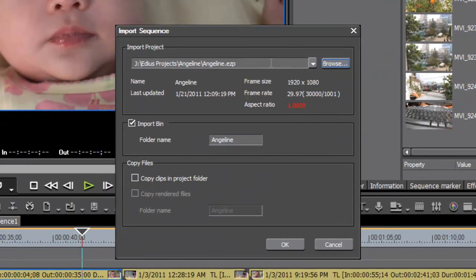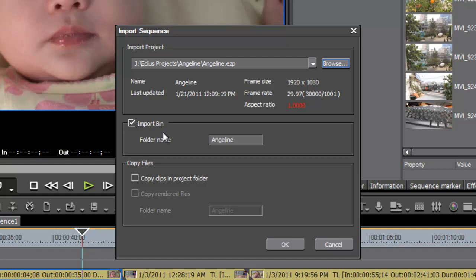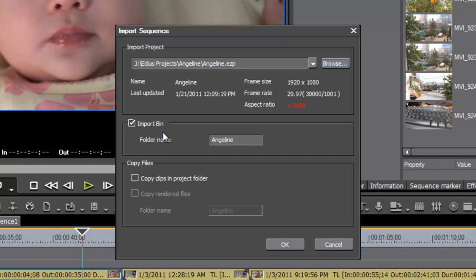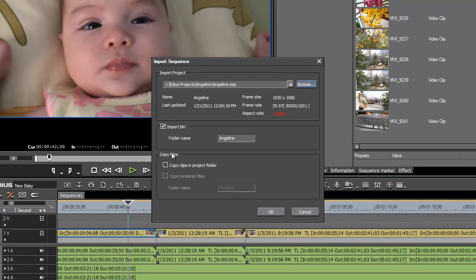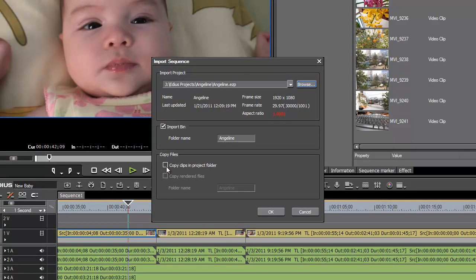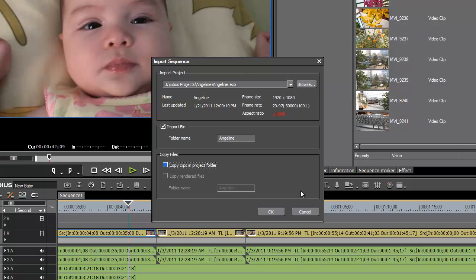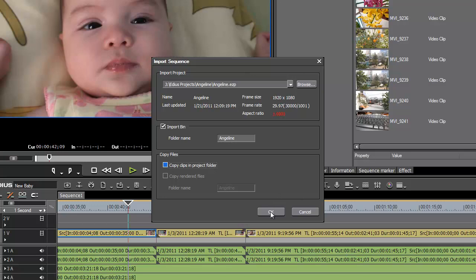But the one we're looking for is called Angeline, and we want to make sure that the import bin is checked, and that way we'll be able to take advantage of the bin structure and the file folders that we created in that previous project. And then down here under Copy Files - if you wanted to copy the files from your last project into your new project, you could just check that, and every one of the media clips that was in that previous project will now be copied physically into your new project. But in most cases, because we can access that same material in our new project from the hard drive location where it is, we can leave that unchecked, and that way save hard drive space by not having to copy material that we already have access to. So with all of those selected, we can go ahead and hit OK.